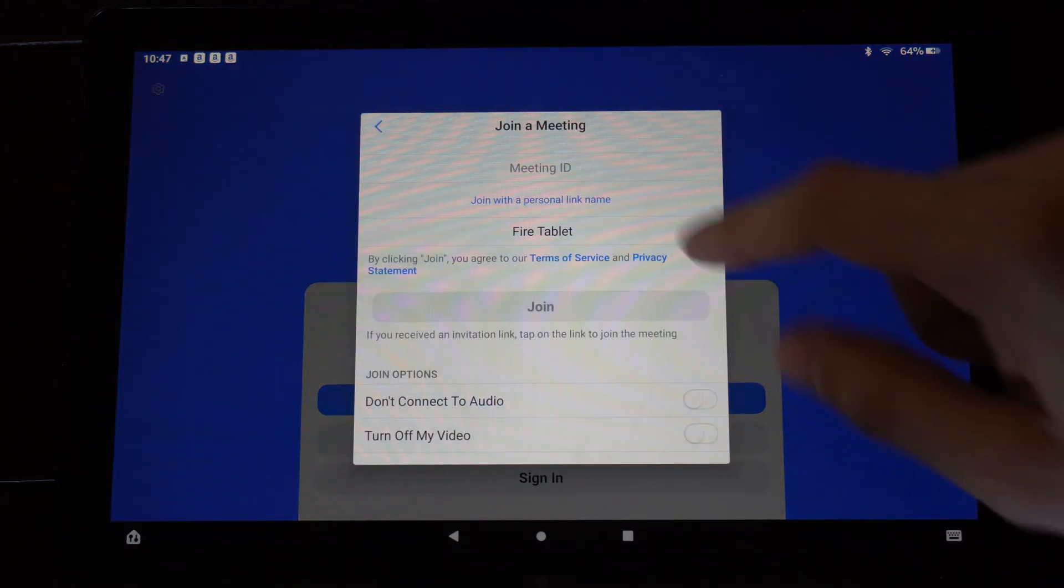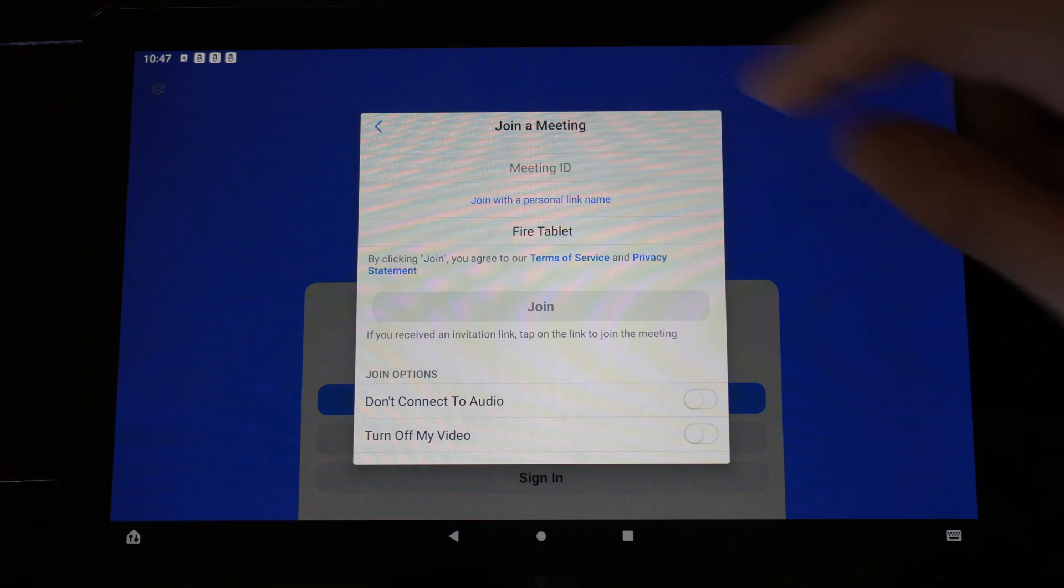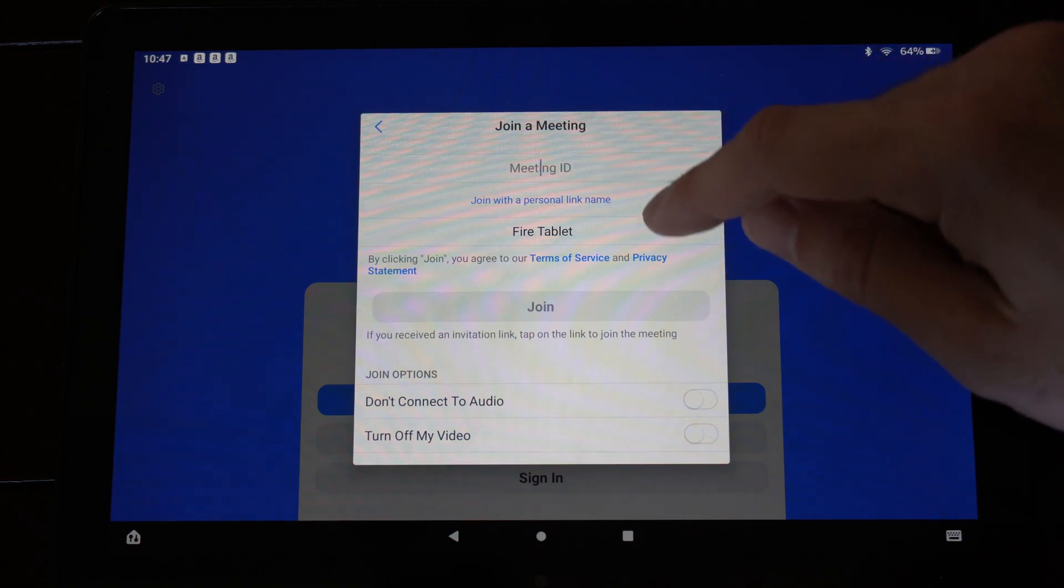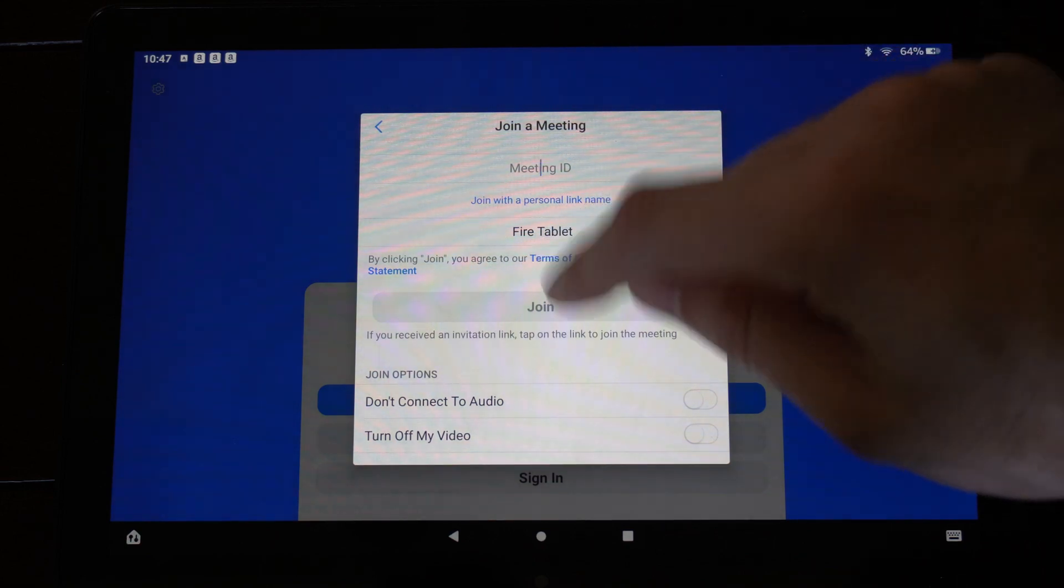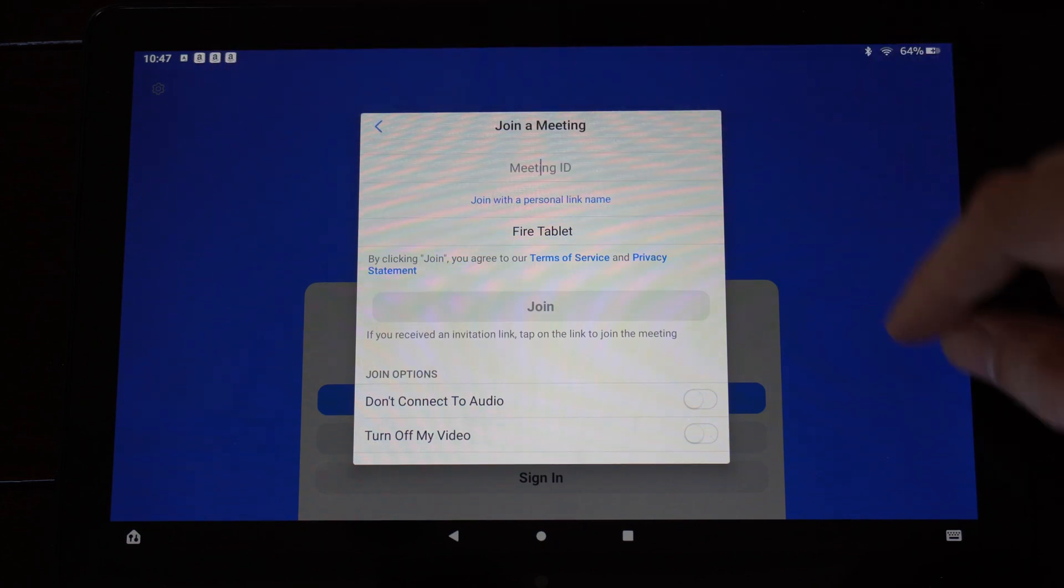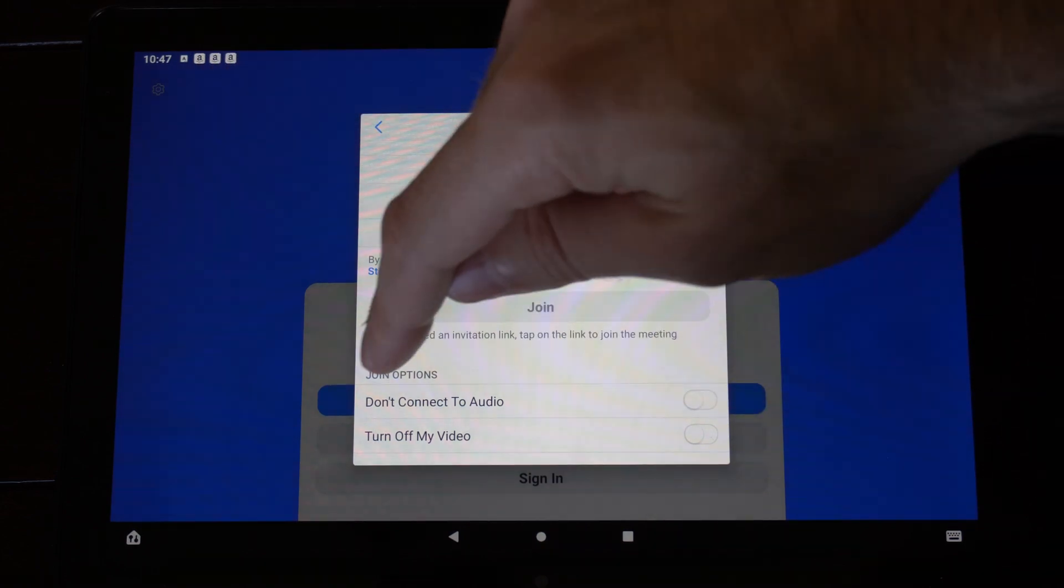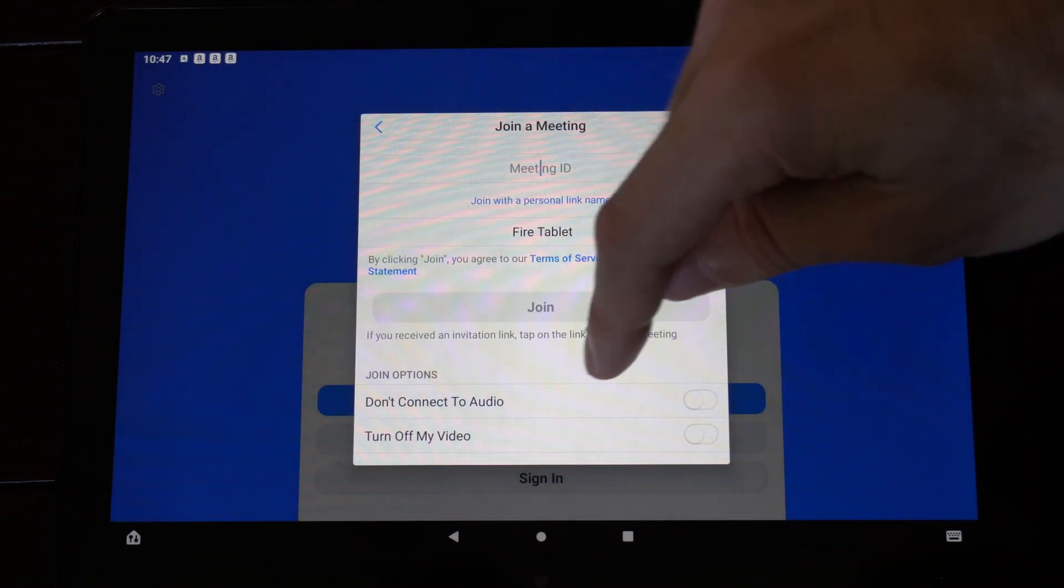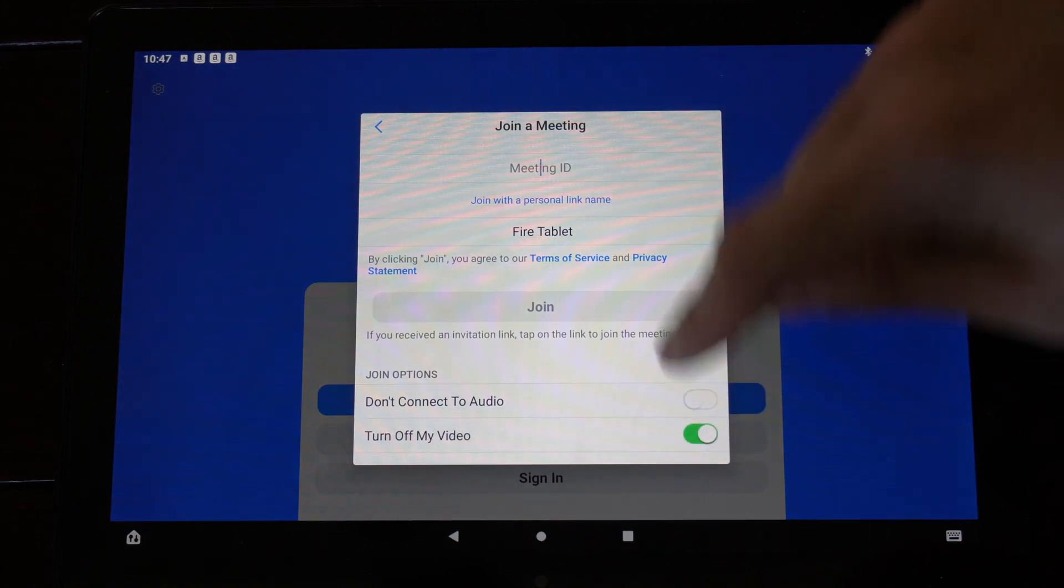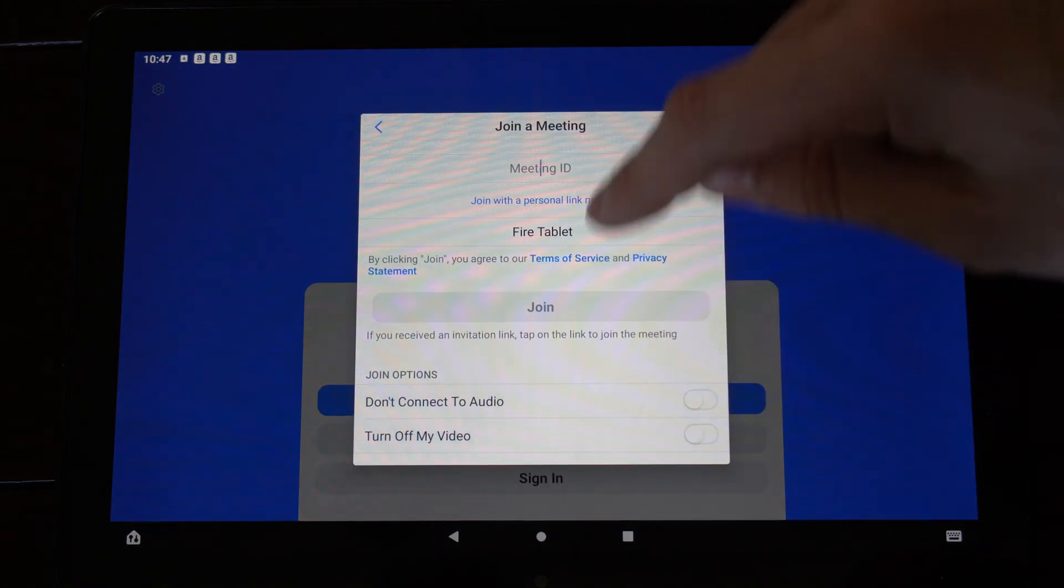So if we go to join meeting, all we have to do is type in the meeting ID right there. And then we can select join, and we can easily be invited to the call. Then you have the option to don't connect to audio or turn off my video on the bottom before you join.